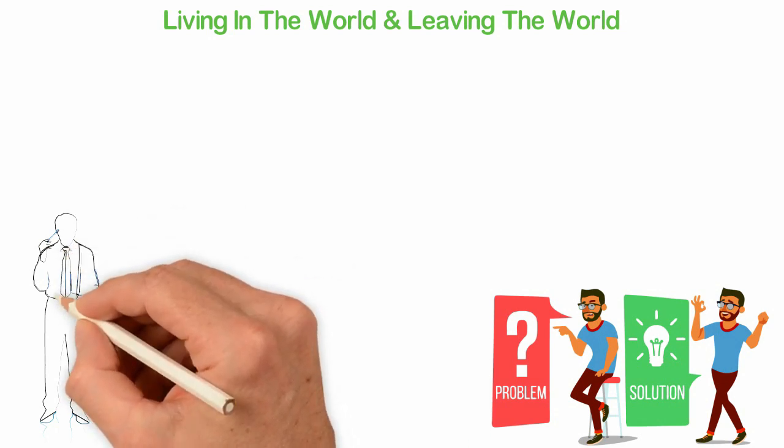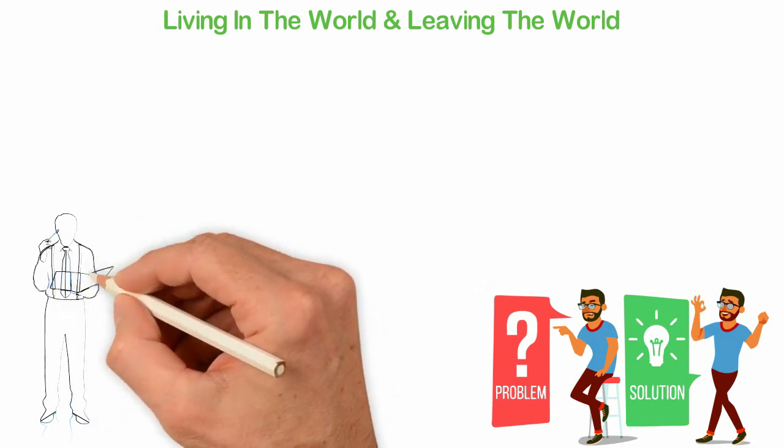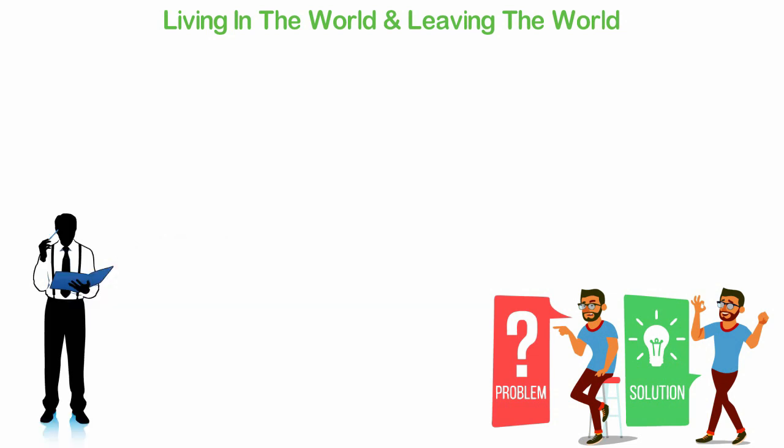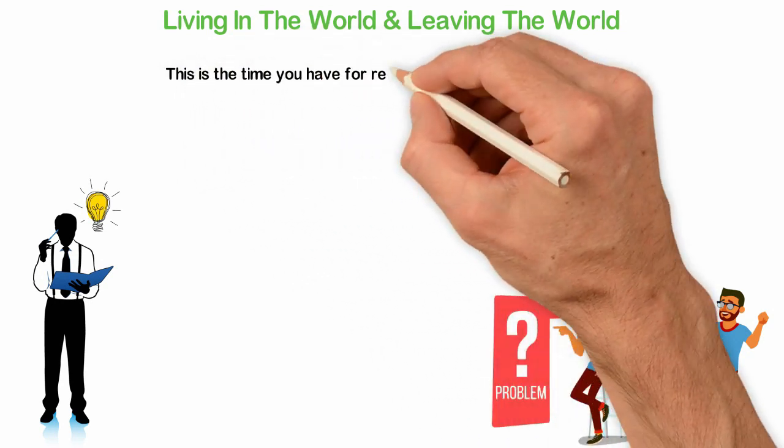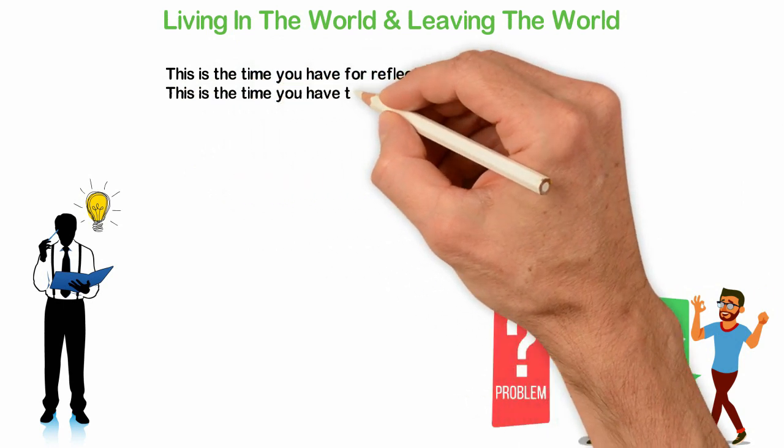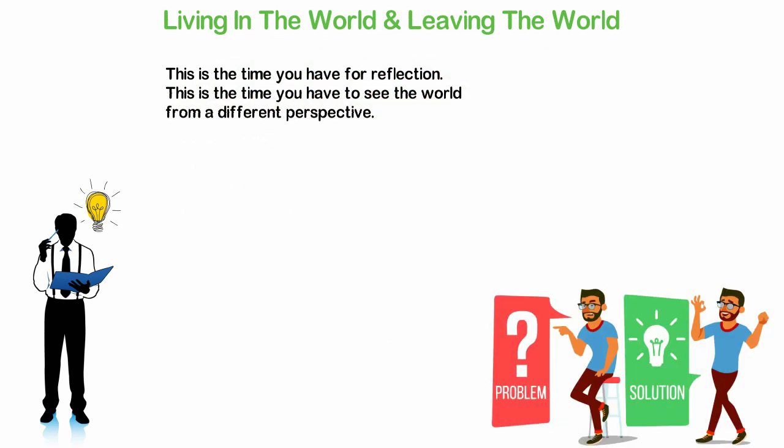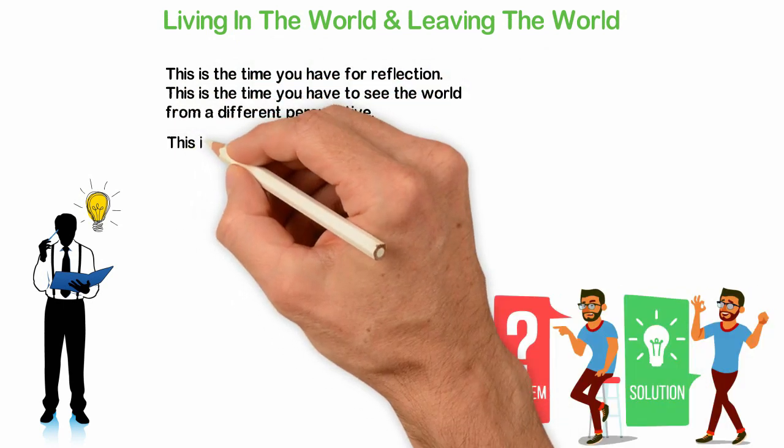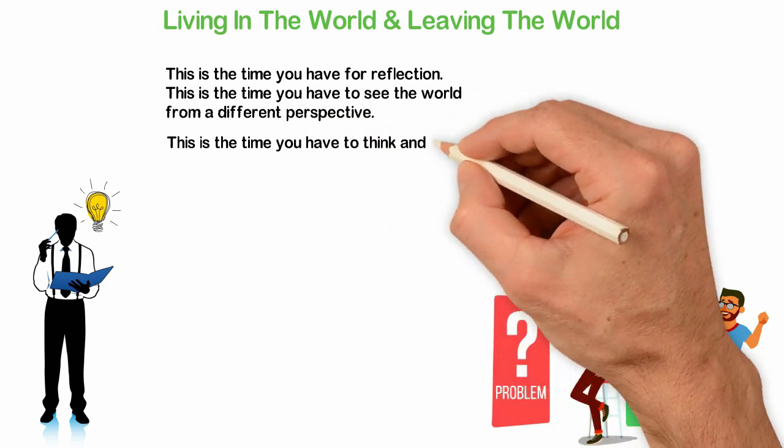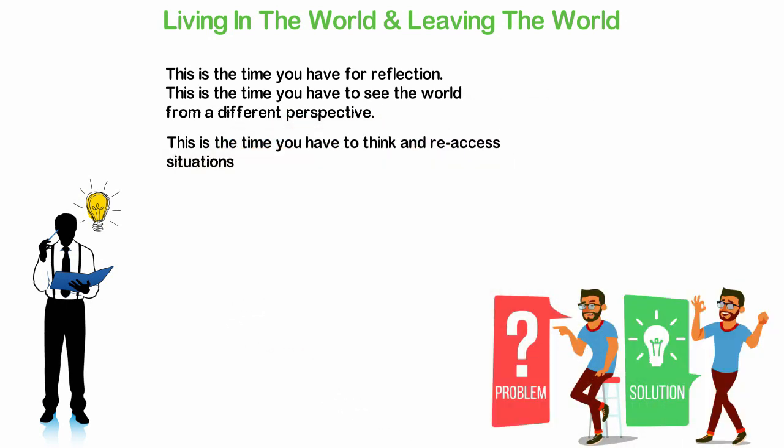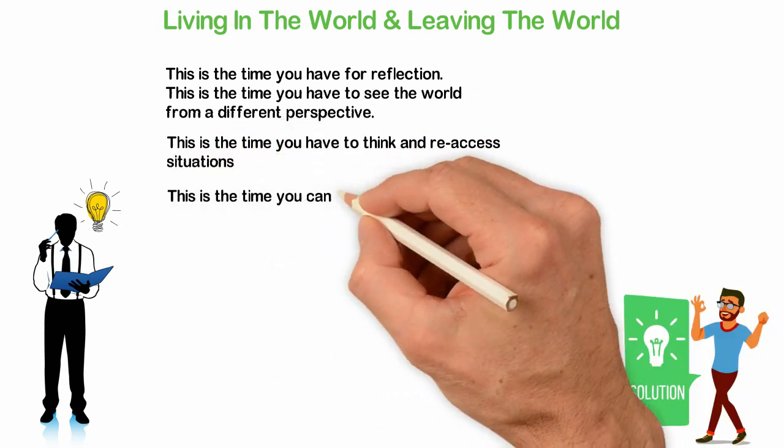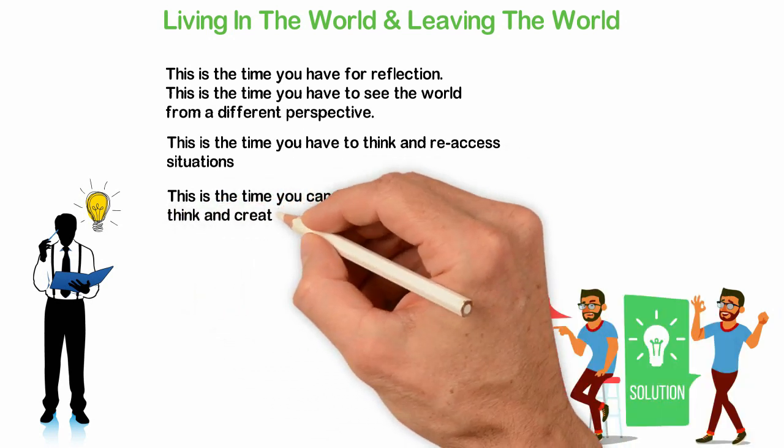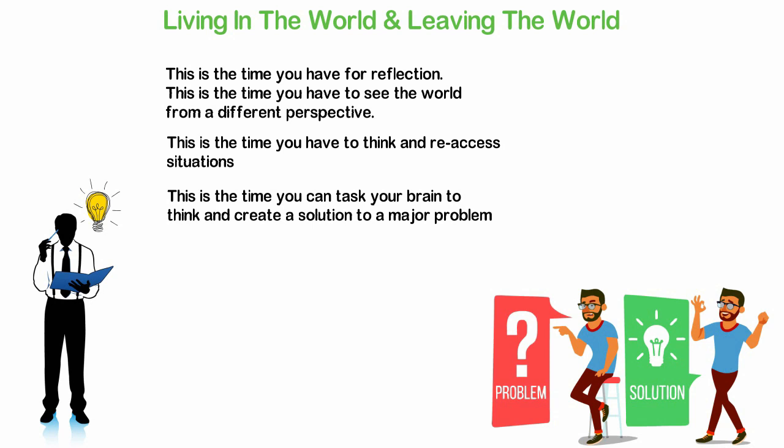There should be times you are at home but the TV is switched off. There should be a time you are with nobody and no internet connections. There should be a time you are with yourself alone. This is the time you have for reflection, to see the world from a different perspective, to think and reassess situations. This is the time you can task your brain to think and create a solution to a major problem.